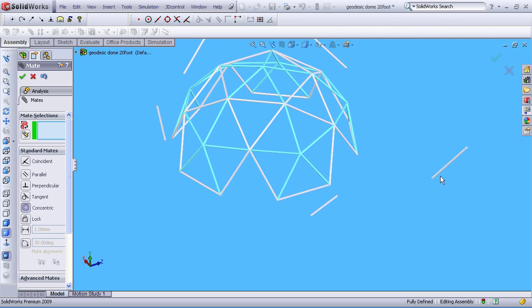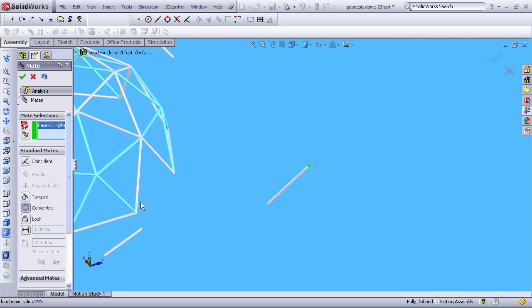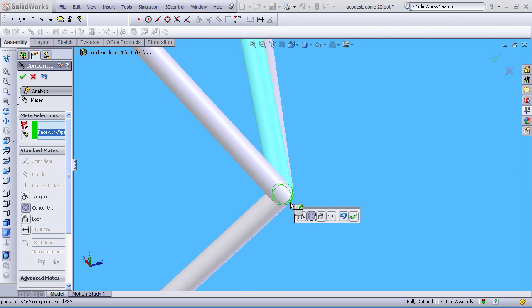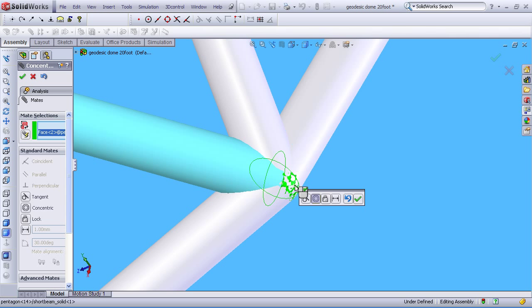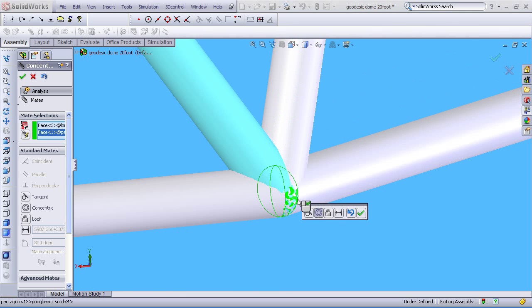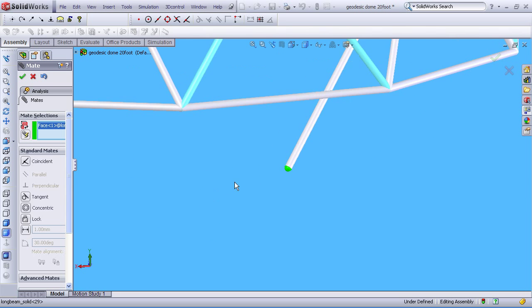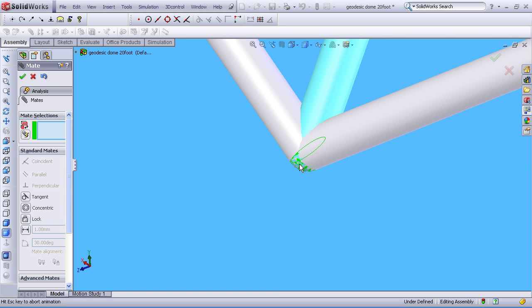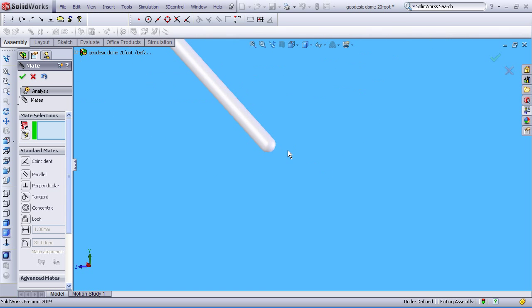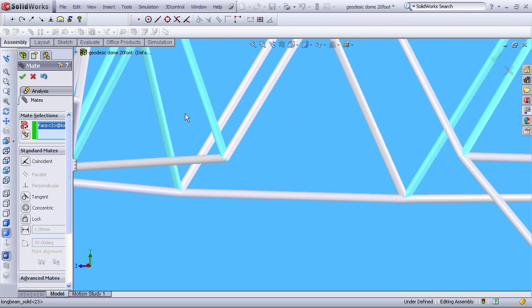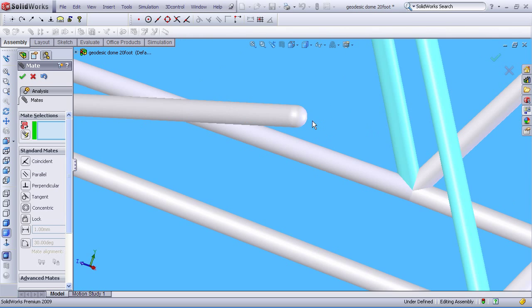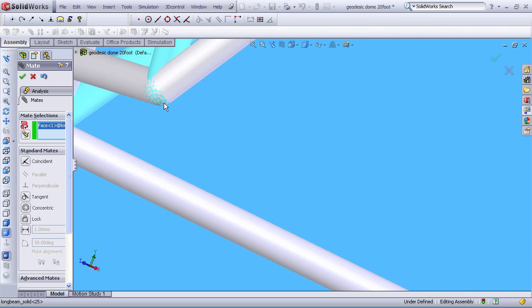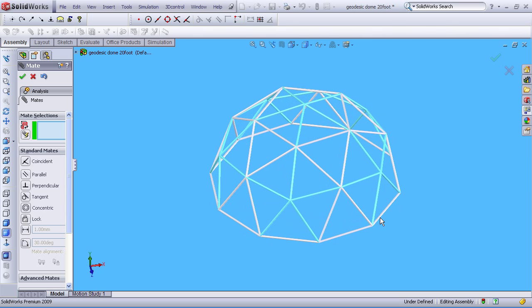Now we got all these little pickup sticks lying everywhere. So let's get them in place. There we go. We're all done. We got the dome all together.